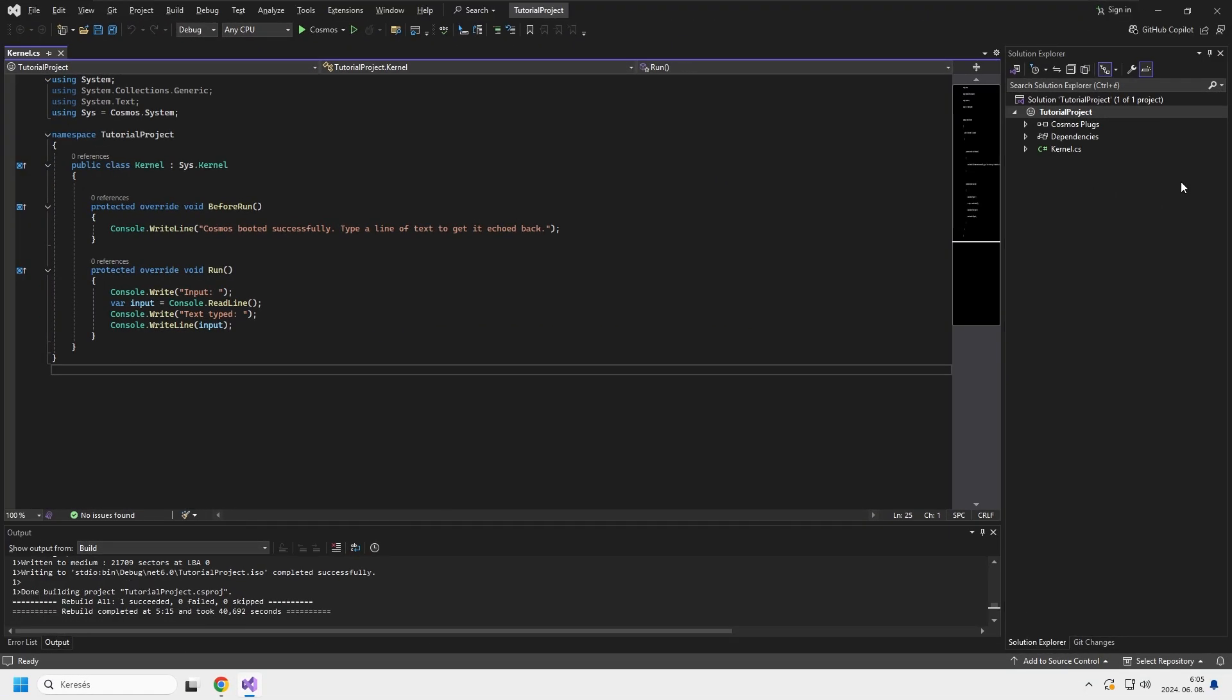And with that ladies and gentlemen, we have successfully installed Cosmos on our system. I hope I had helped some of you out with this mini tutorial. I'm planning to release a couple more tutorials in this style, so if you would like to see more, please consider subscribing to the channel, maybe leave a suggestion what should I cover next. Thanks for watching.